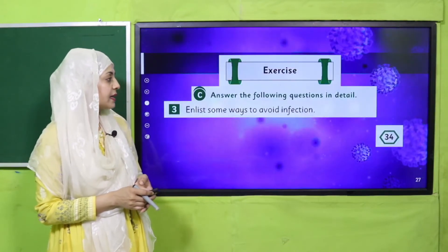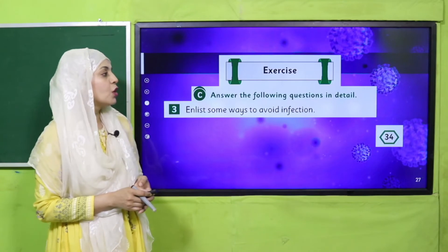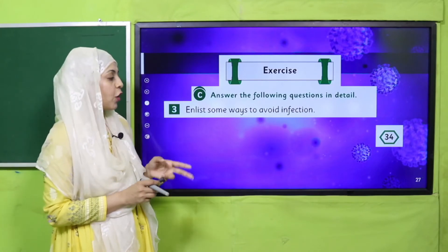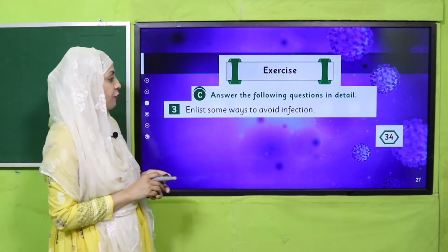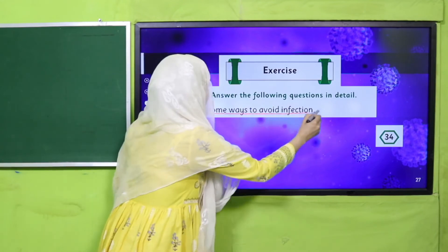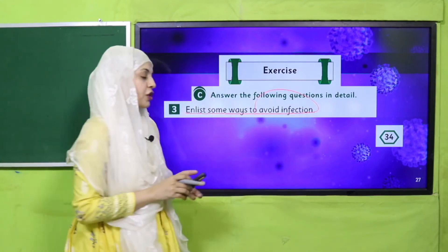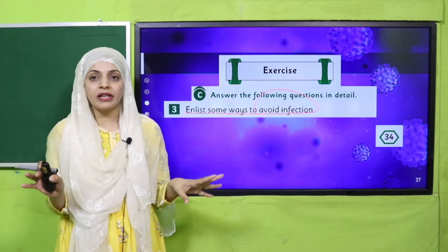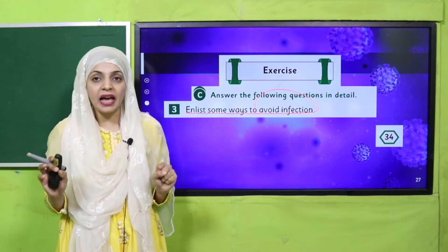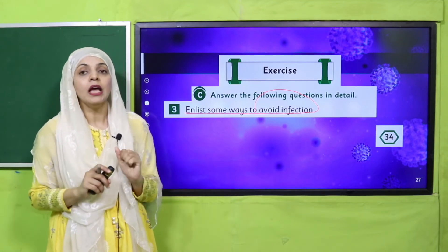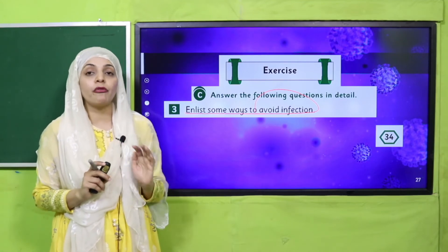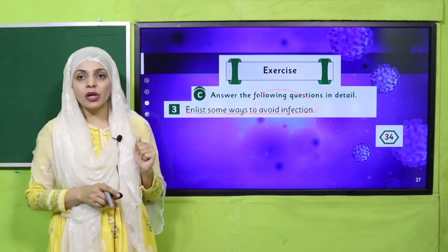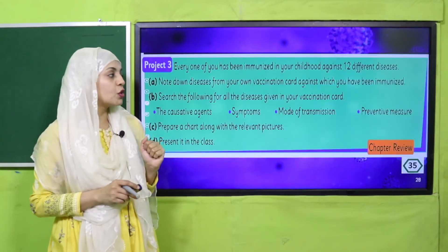You will also do question number three from exercise C, given on page number 34: Enlist some ways to avoid infections — write down preventive measures. Write down a few in your notebook for homework.